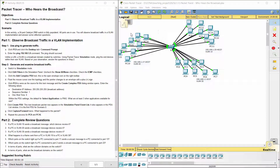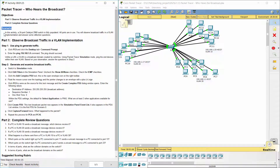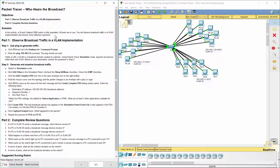Hello everyone. The task here is observing broadcast traffic in a VLAN implementation — meaning, who hears the broadcast? In this activity, a 24-port Catalyst 2960 switch is fully populated and all ports are in use. We will observe broadcast traffic in a VLAN implementation and answer some reflection questions.